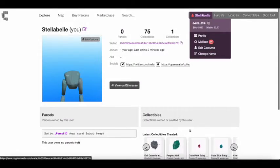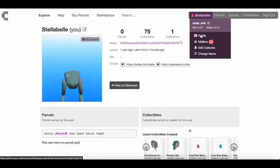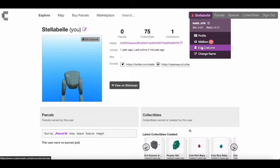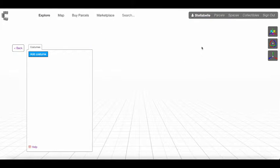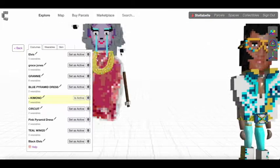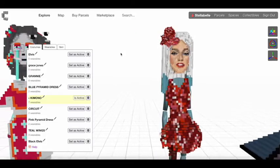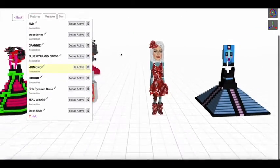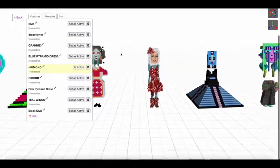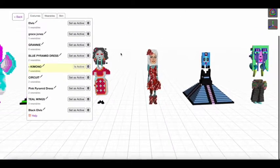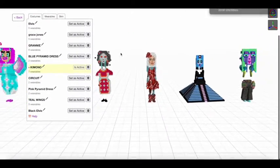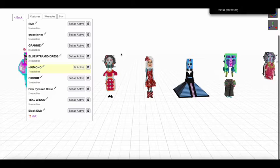So after you log in with MetaMask, you're going to click on your name and then edit costume. So here's my costumes here. I have to choose the right one to get started.